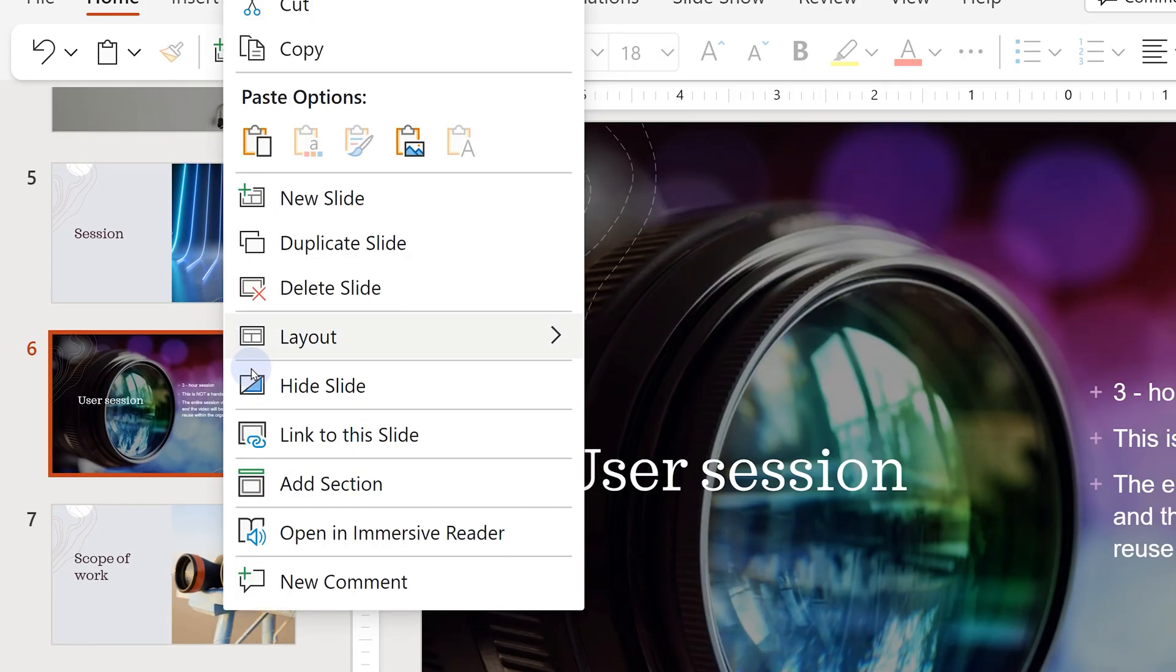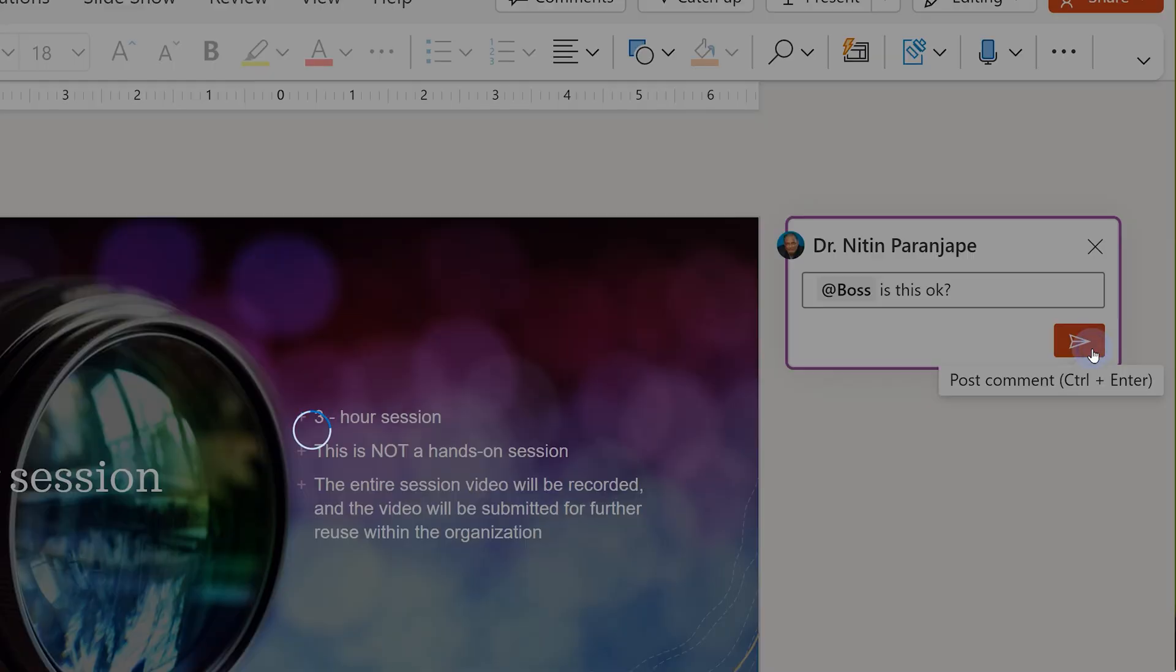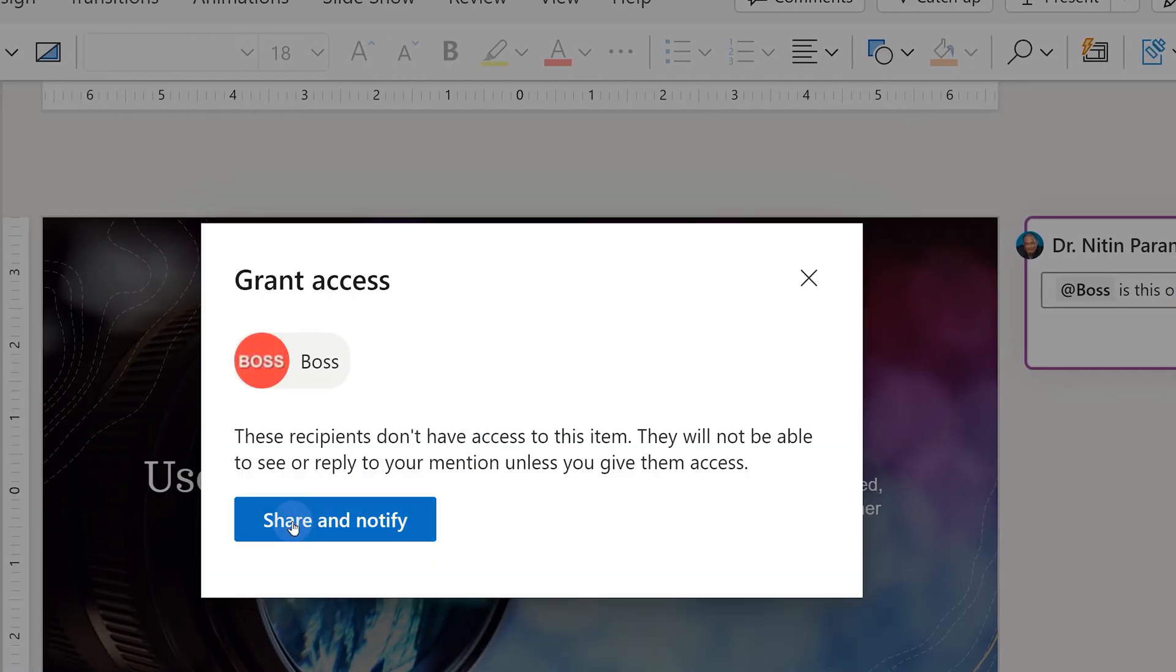There is another kind of contextual sharing where you can select any object in Word, Excel, PowerPoint, right-click, add a new comment. At the rate, mention someone, ask a question, ask them to review it.